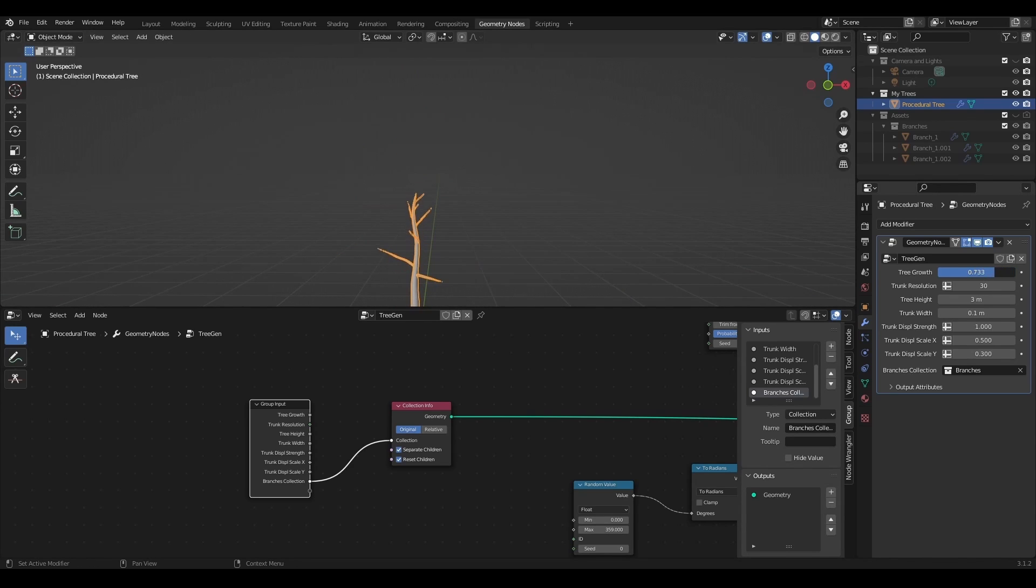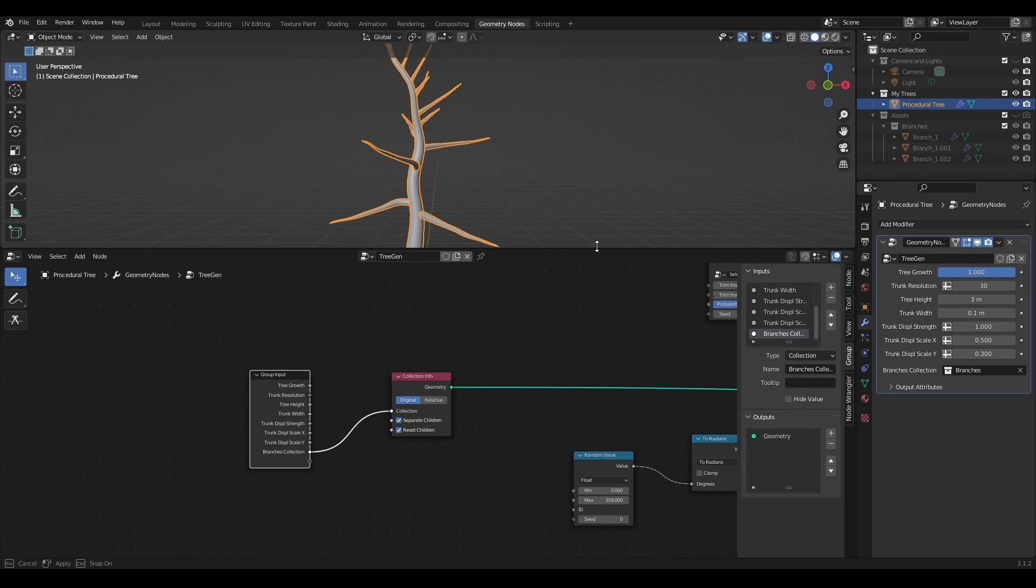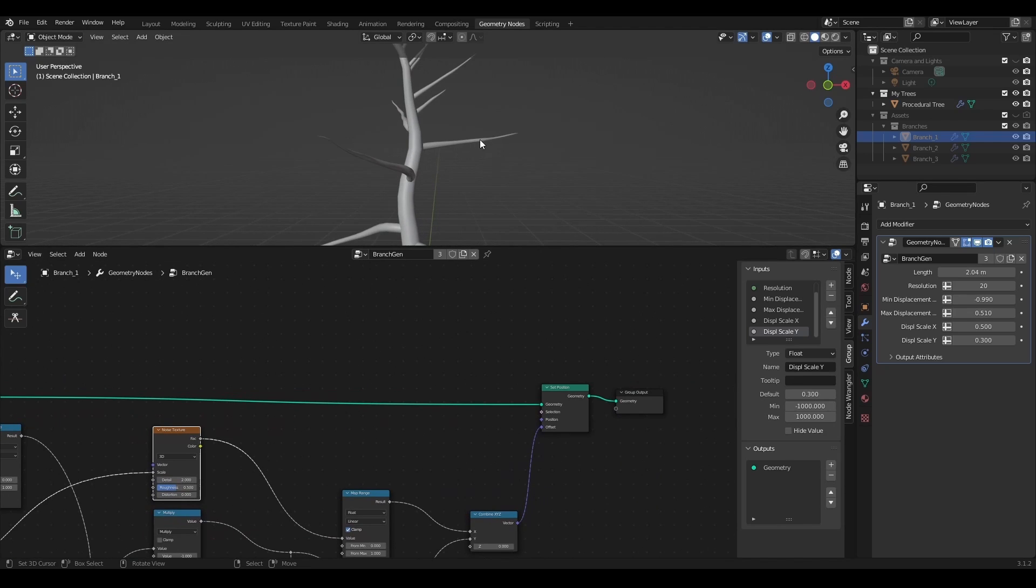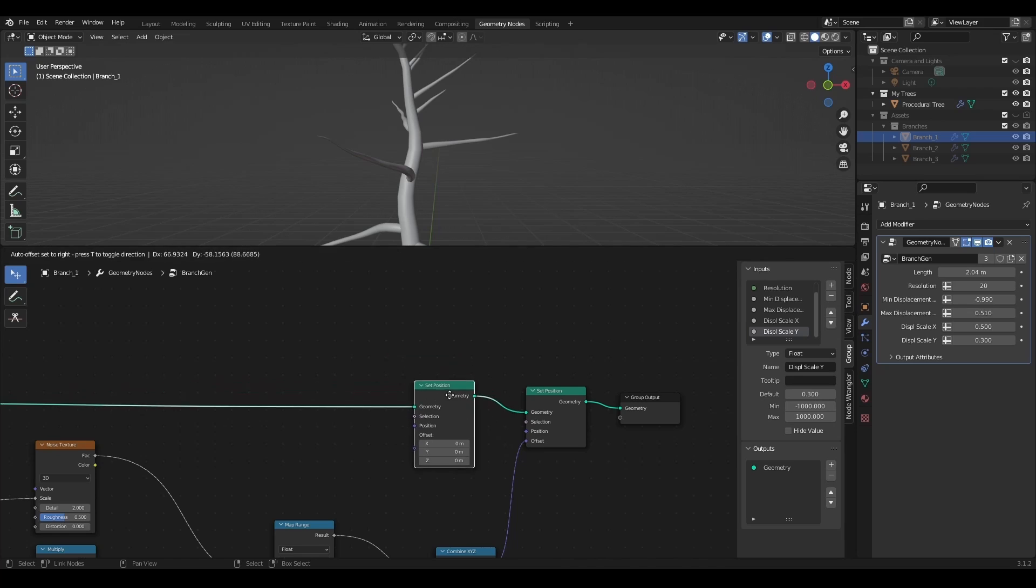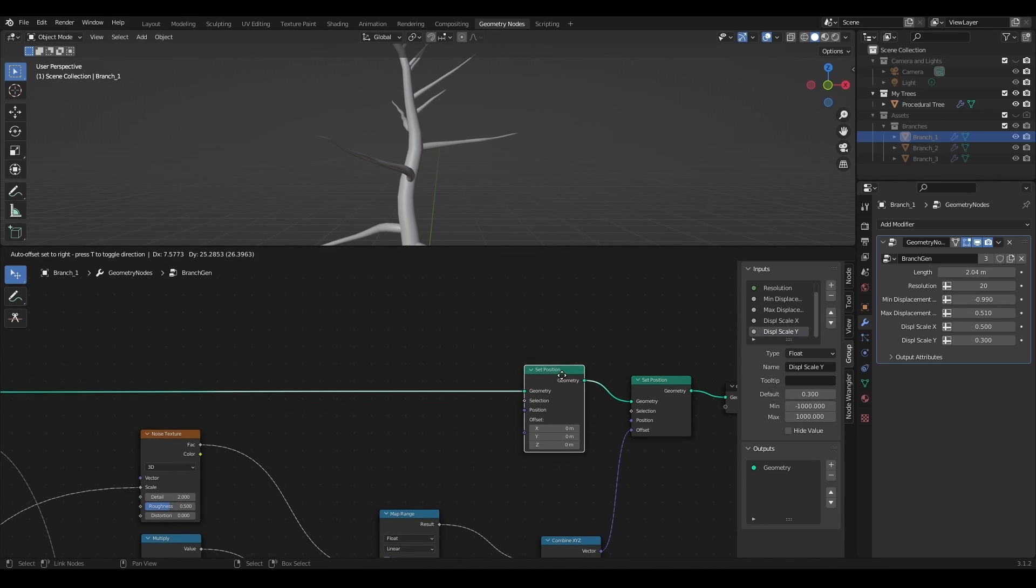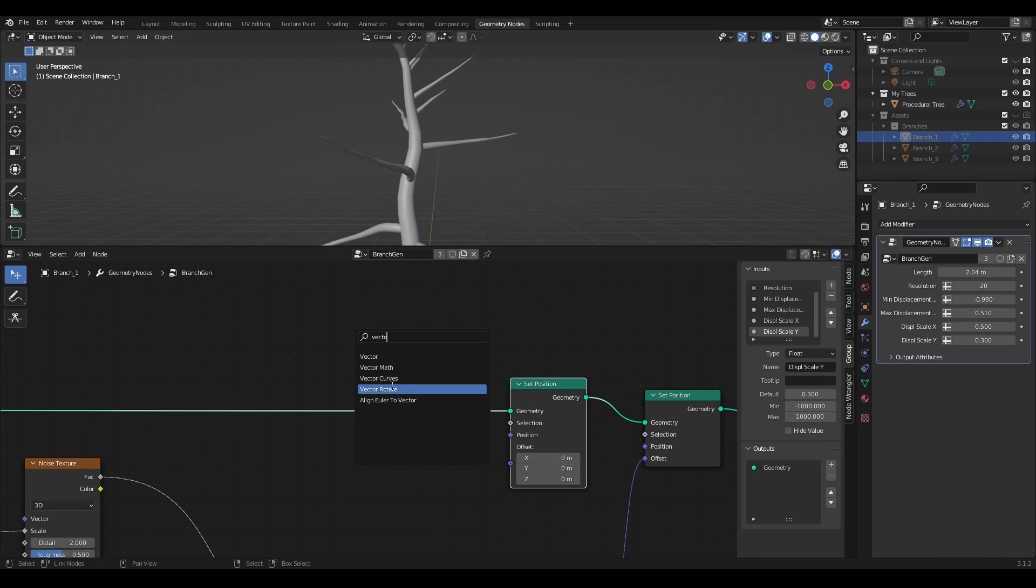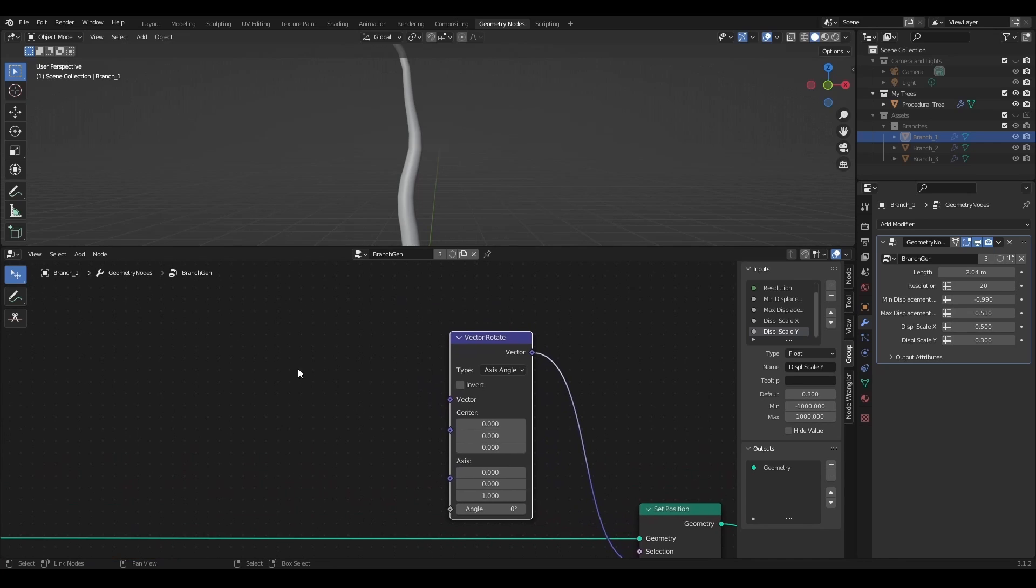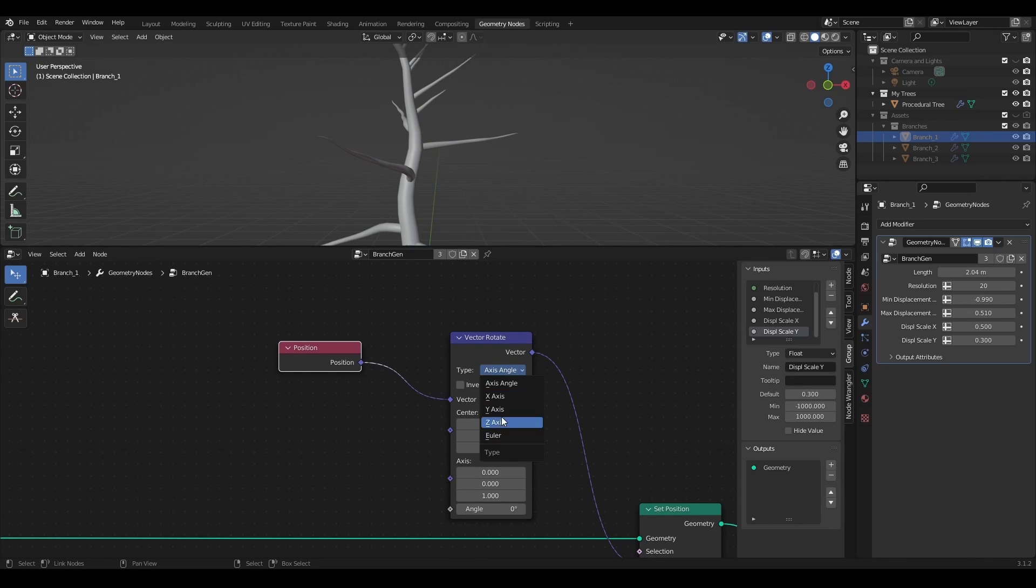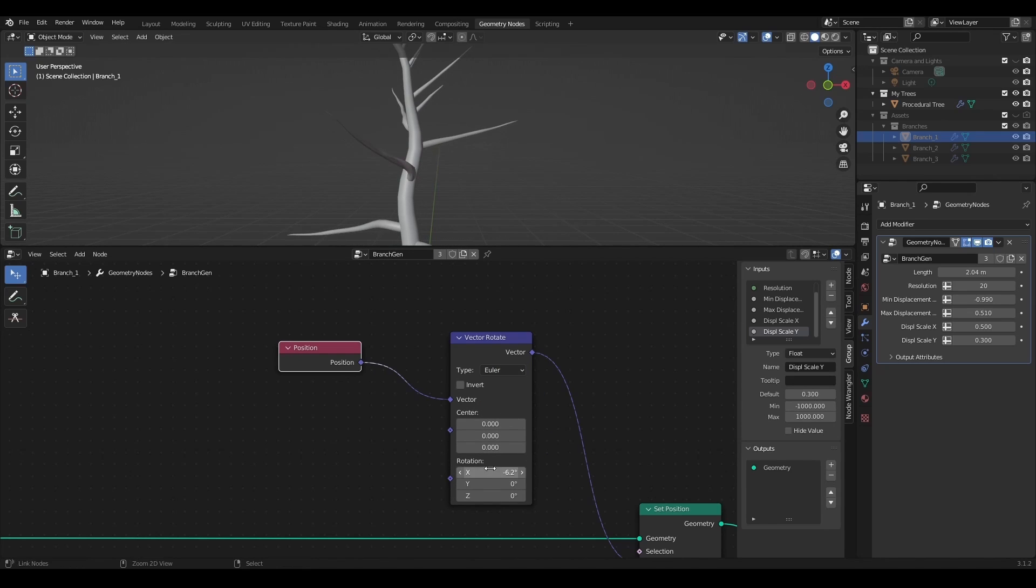Now let's add some juicing to the branches growth. Let's go back to branch gen geometry nodes. I want to create bending for the branches. For this I'm going to add another set position node before the one with the noise offset. And this time I'm going to use vector rotate. I'll plug this vector into the position socket and see that all the branches disappeared. This is because vector rotate has a missing vector to work with. So I'm going to add position node and plug it into the vector socket. Now I can choose what type of rotation do I want to make. After a few experiments I pick x-axis.